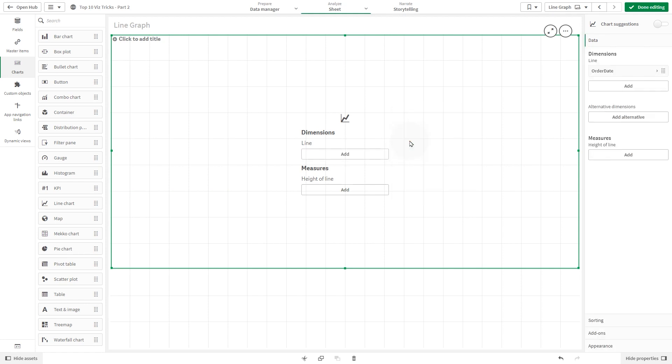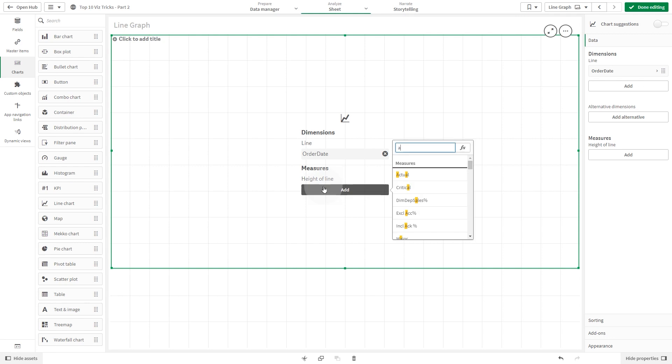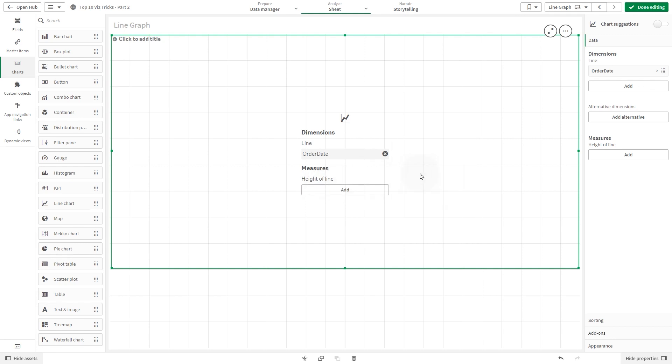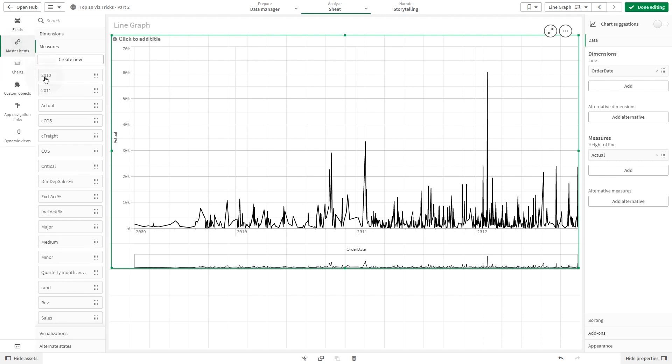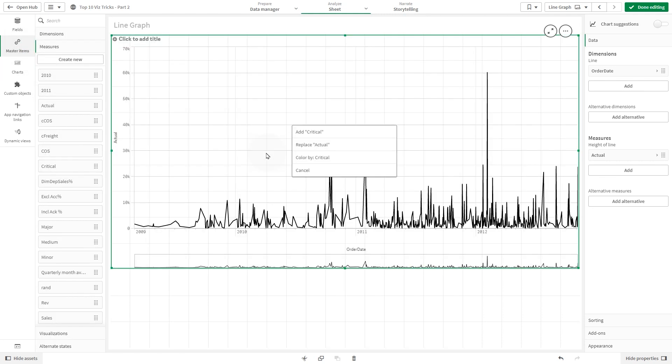Add the previously created master measures. First, we add the actual master measure. Then, we add critical, major, medium, minor, and within.